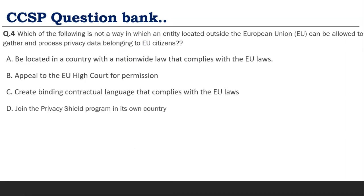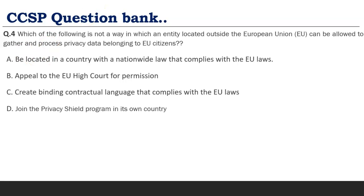Question 3: 'Which of the following is NOT a way in which an entity located outside the European Union can be allowed to gather and process privacy data belonging to European citizens?' The three valid conditions are: having national-wide laws that comply with EU laws, joining the Privacy Shield program, or creating contract language that complies with EU laws. Option B — 'appealing to the European Union High Court for permission' — is incorrect. Though it may seem logical, no such provision exists under GDPR. Stick to the three conditions we covered.